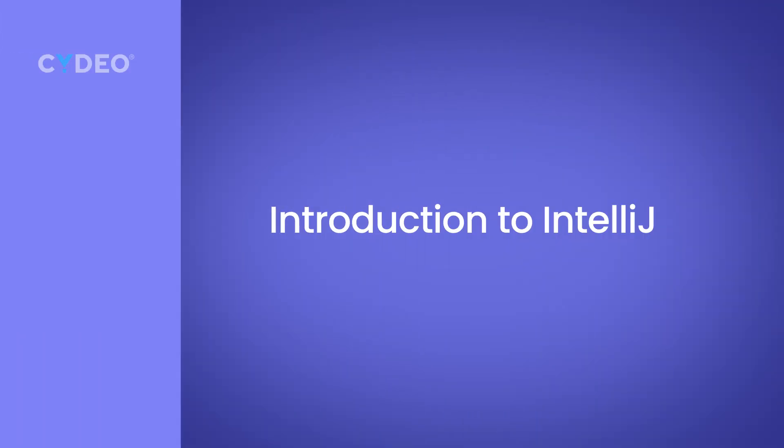But first make sure that you already have watched the previous module's videos to install the JDK and the IntelliJ IDE. So once you finish installing those softwares...